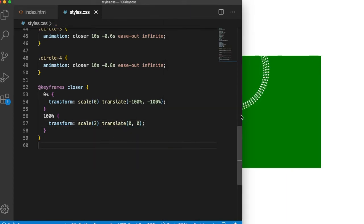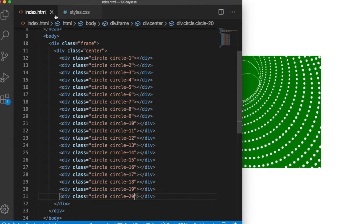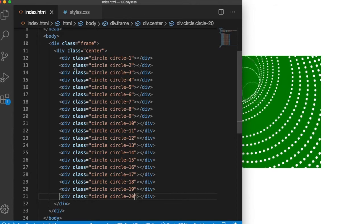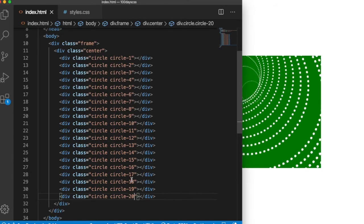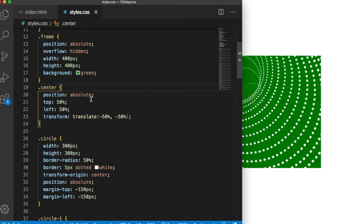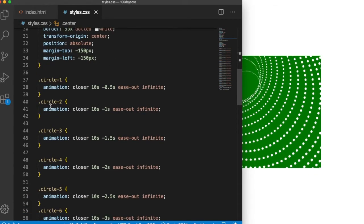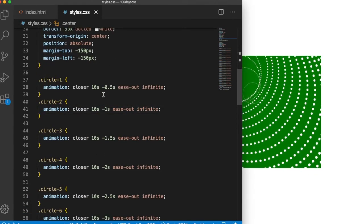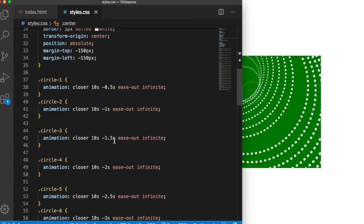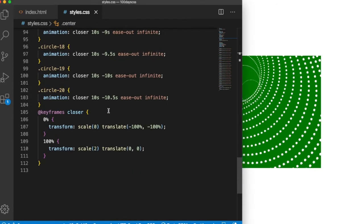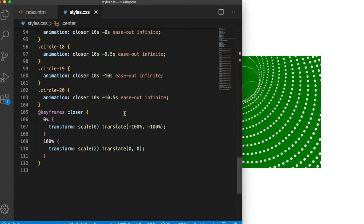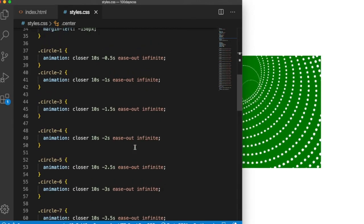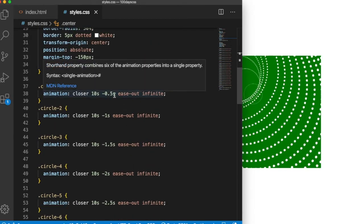Okay, I have added 20 circles in HTML with class names circle 1, 2, 3, 4, up to 20. And I have copied the CSS circle to circle 2 with different delay durations. I have changed the delay duration from 0.2 to 0.5. There's a difference of 0.05.